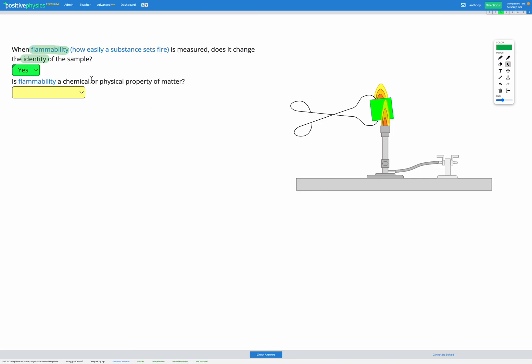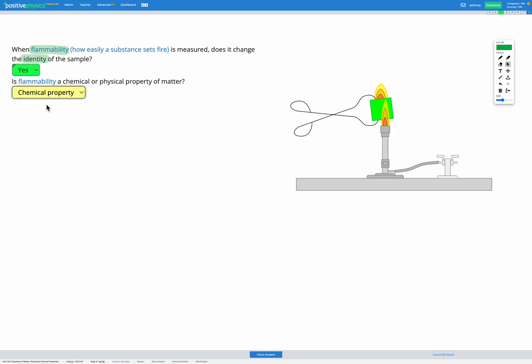The next question asks, is flammability a chemical or physical property? Chemical properties, when tested, the identity of the sample does change. Since the identity did change, flammability must be a chemical property.